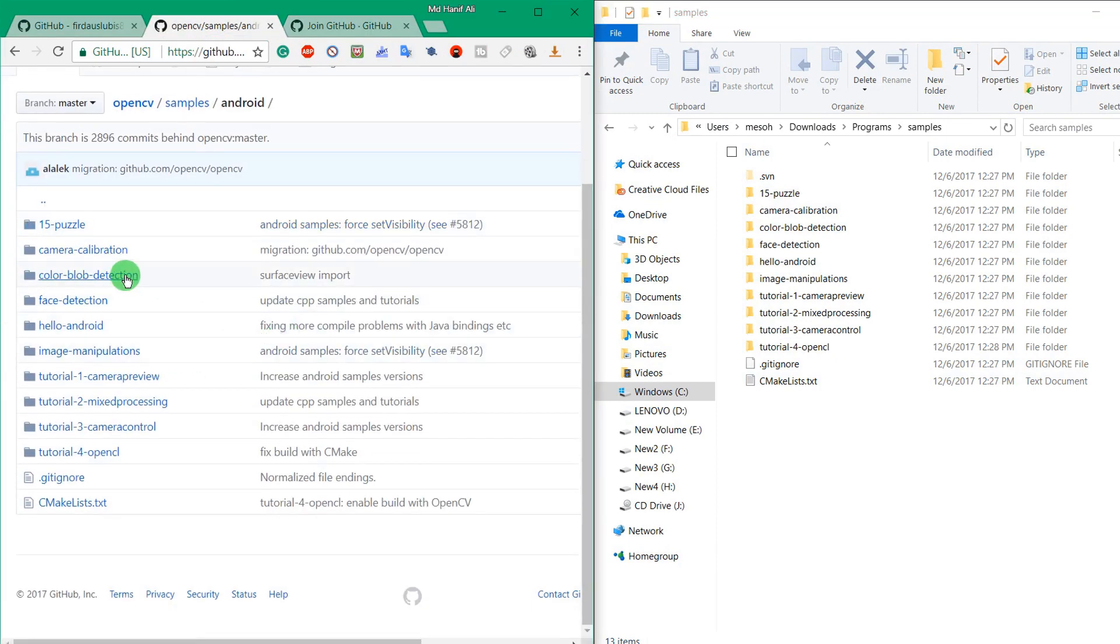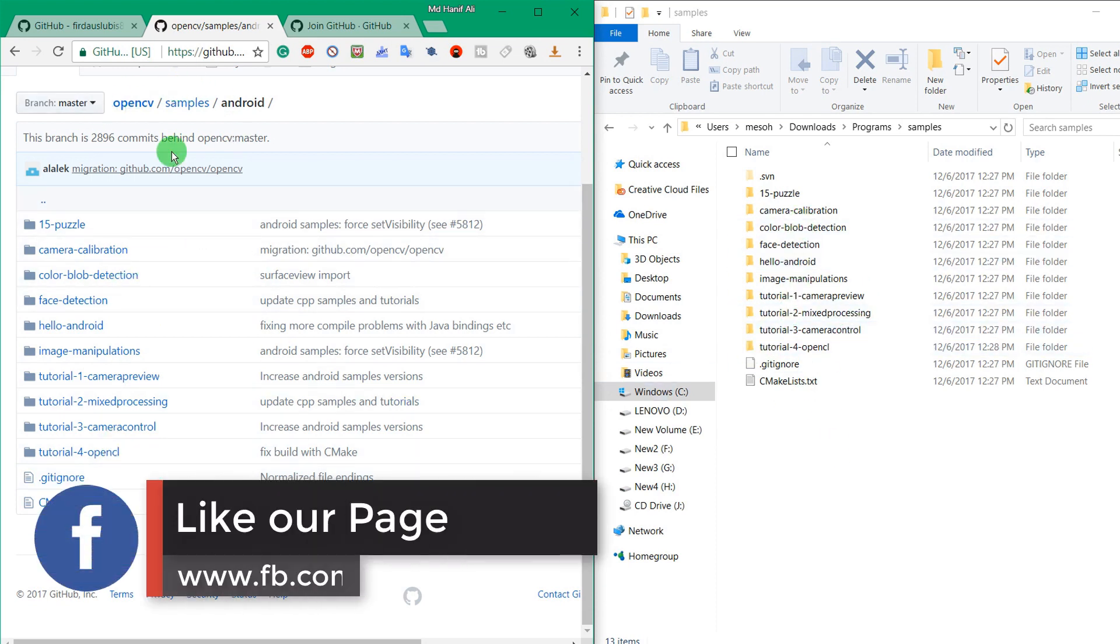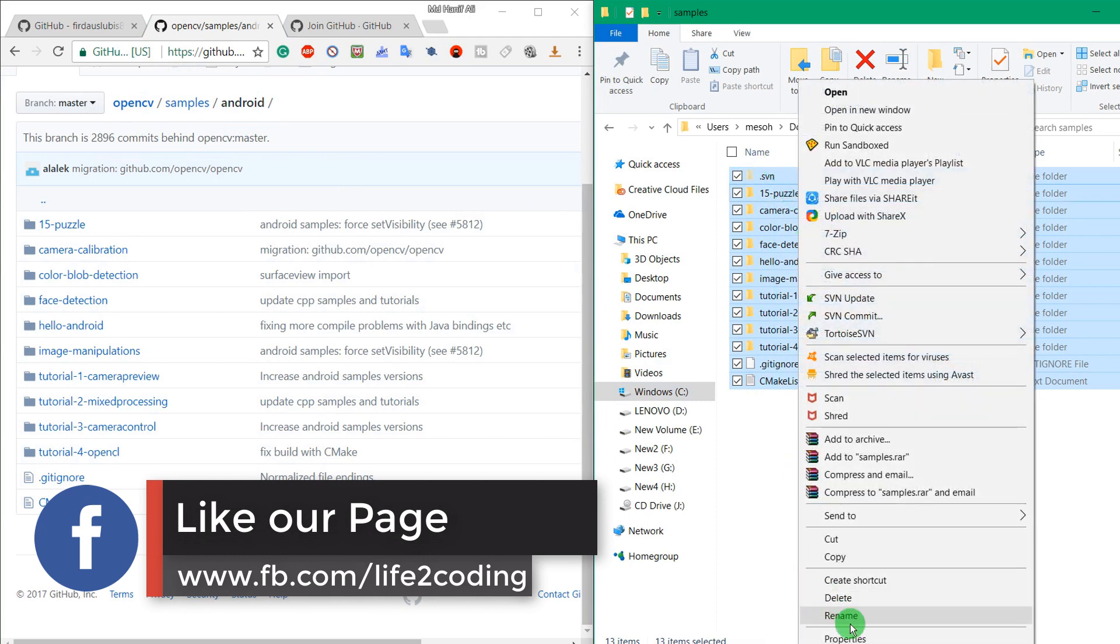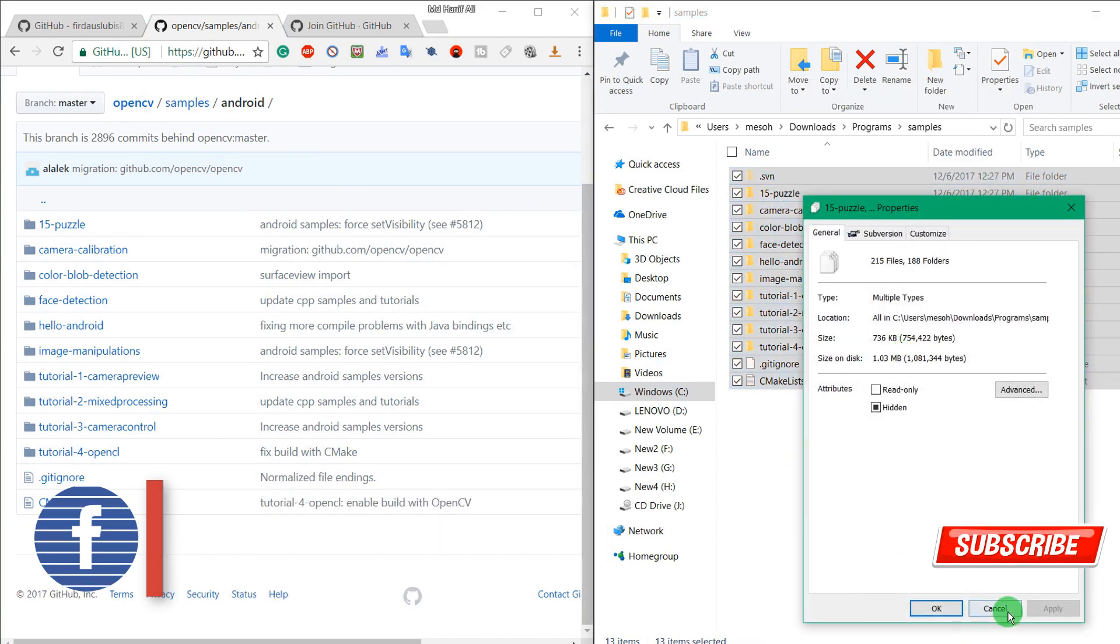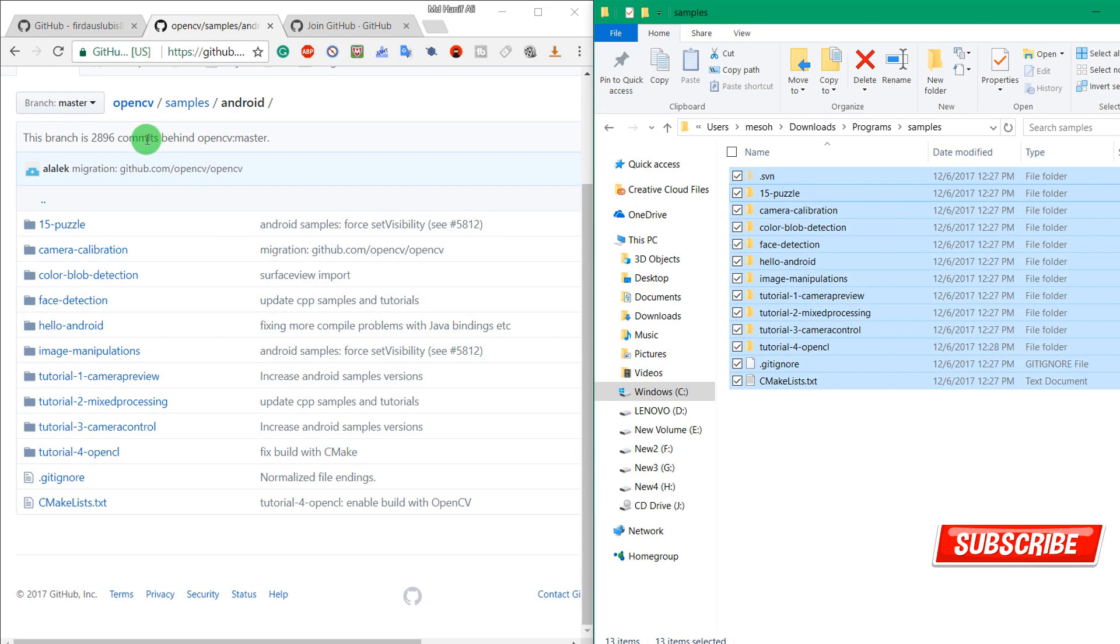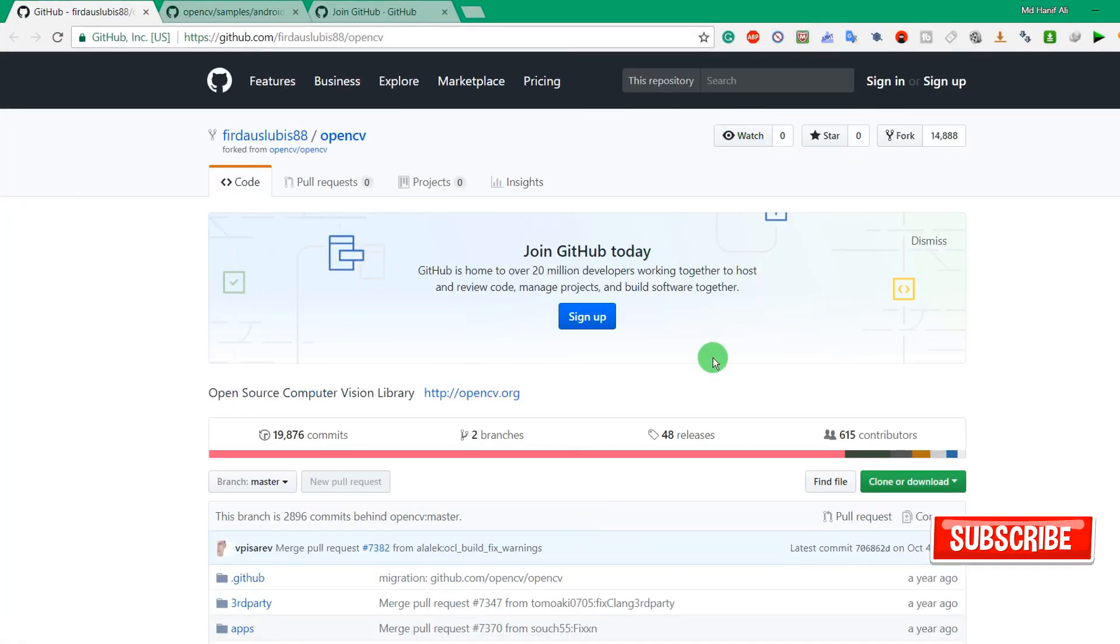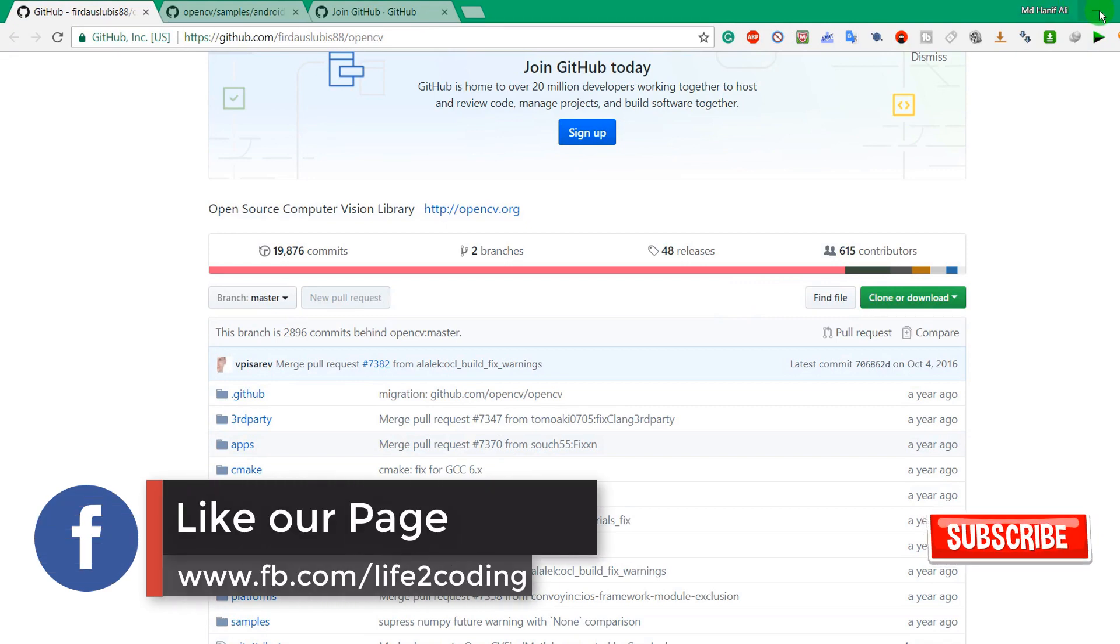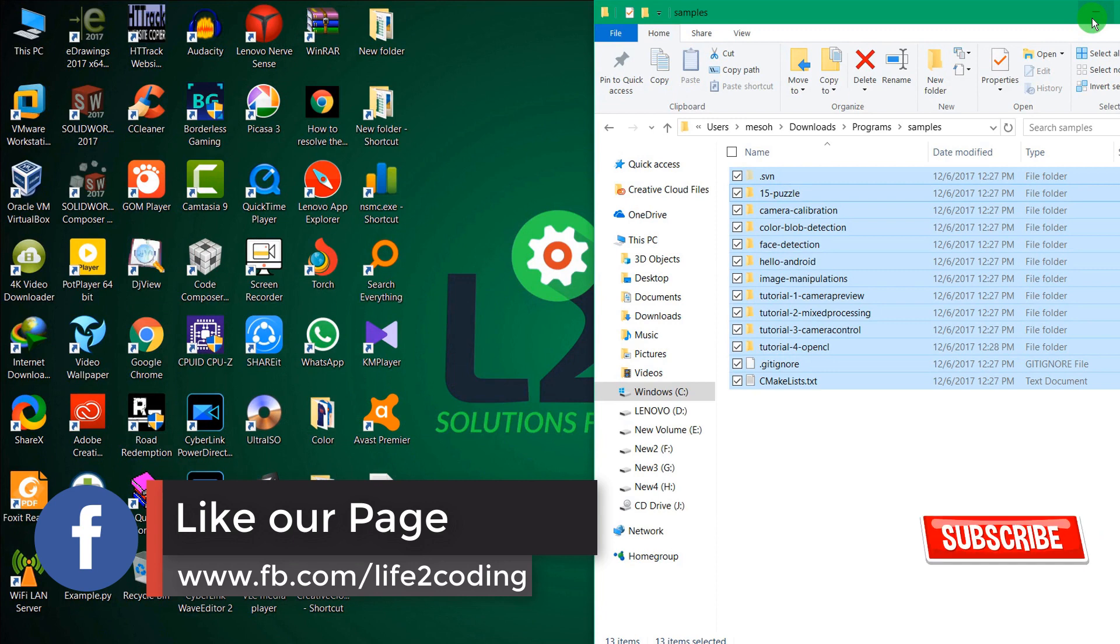You can see that all the things are the same here. I just downloaded the subfolder without downloading the full repository and it is not so much big. It's around one megabyte and the whole repository is around 200 megabytes. So by this way, you could easily download subfolders from any GitHub repository.